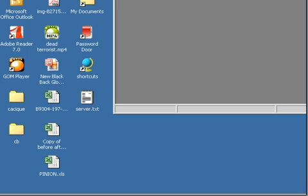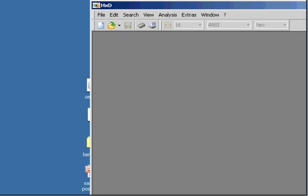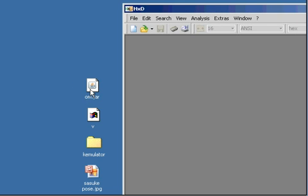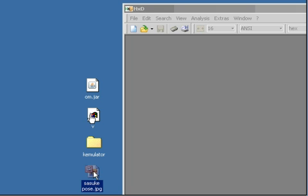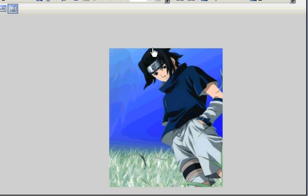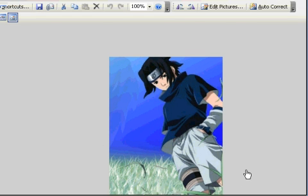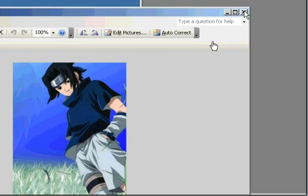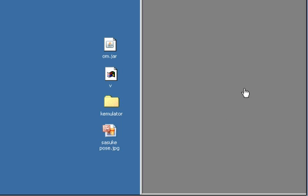The file you need is the V file, which comes from Opera Mini. Here is the Opera Mini that I've extracted. And here is the picture of Sasuke that I'm going to put in my splash screen. It depends upon the size of your cell phone. Mine is 240 by 320.